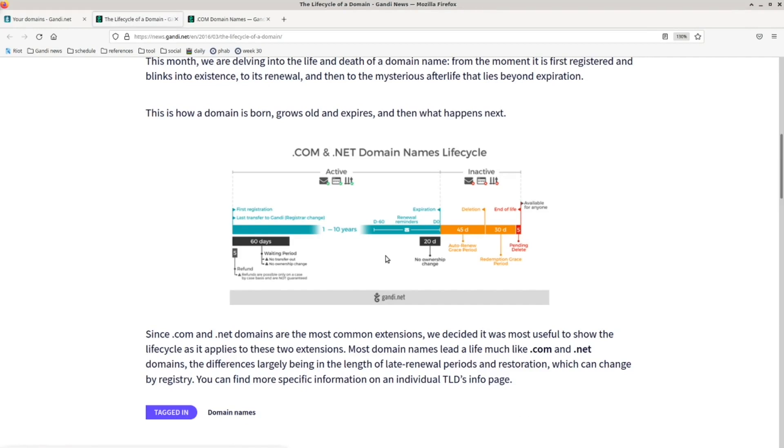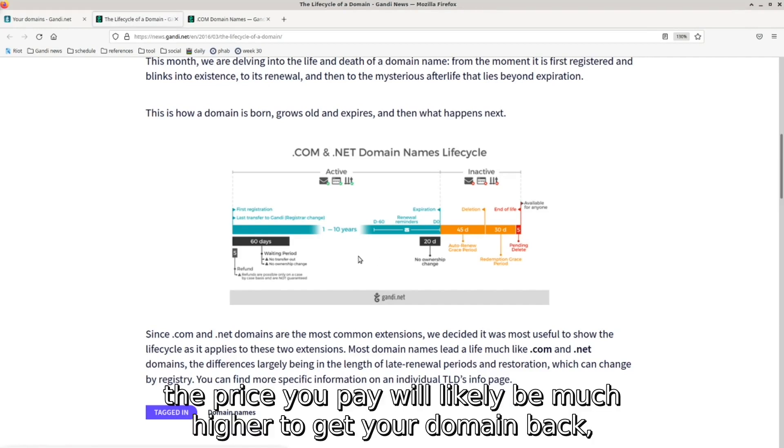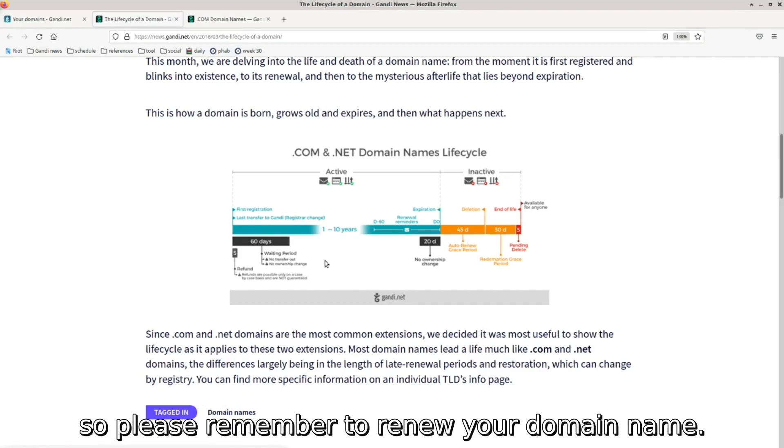Again, remember, the price you pay will likely be much higher to get your domain back, so please remember to renew your domain name.